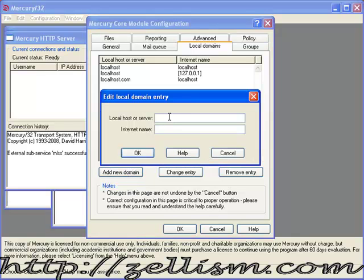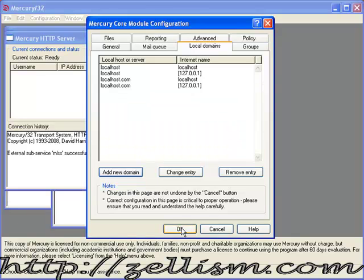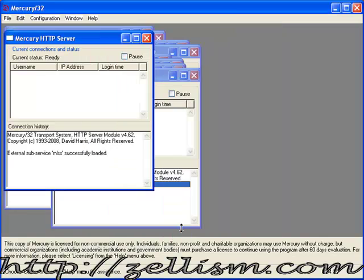Add a new domain again: localhost.com. The internet name will be the IP address in square brackets: 127.0.0.1. Close the bracket and click OK.